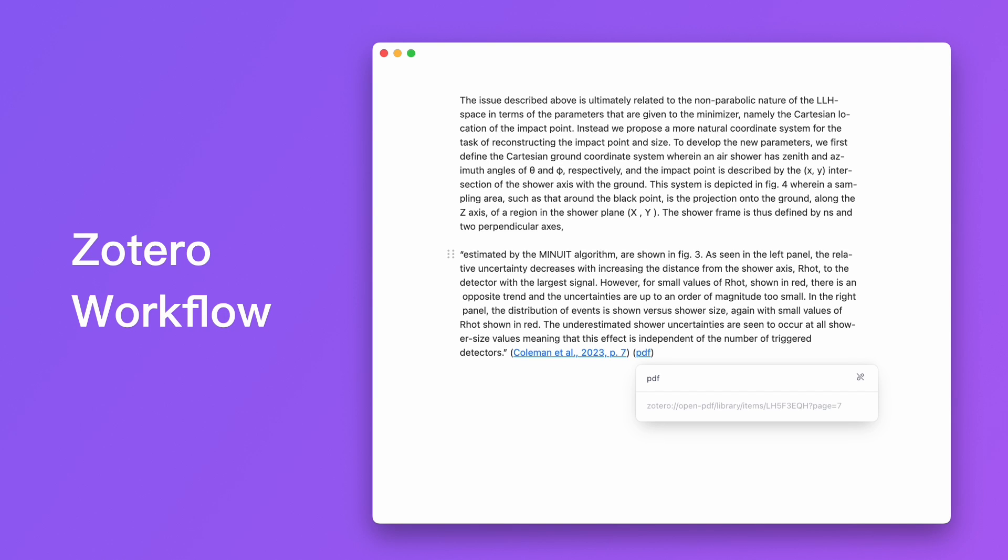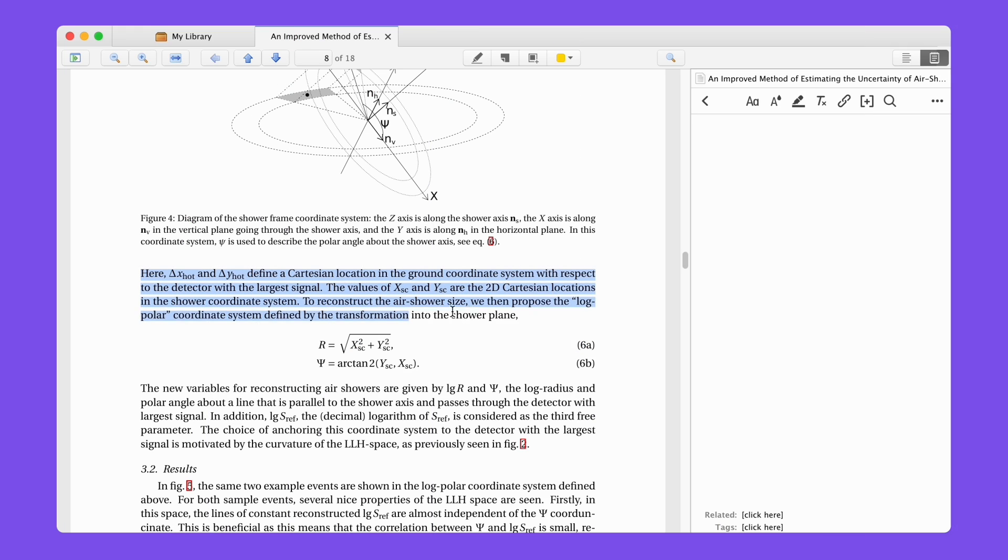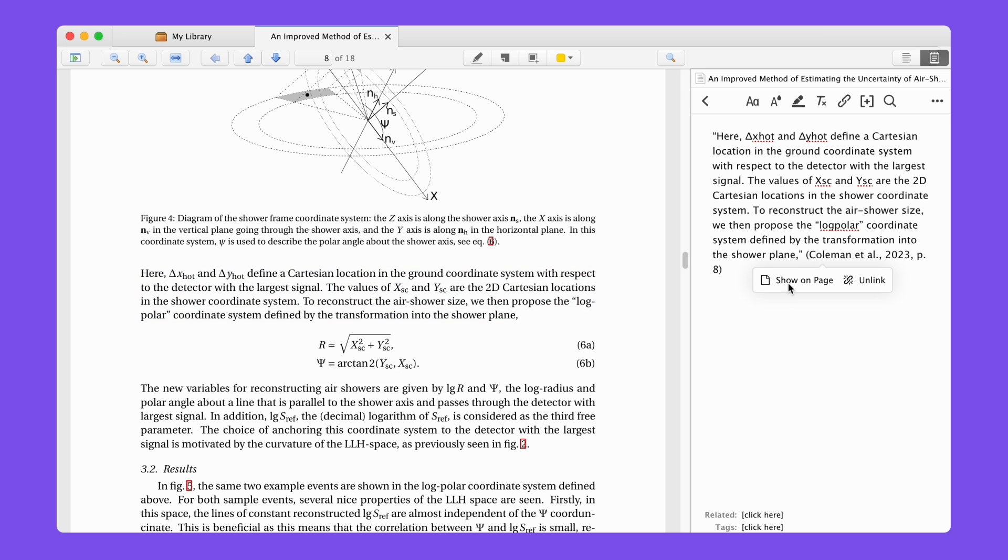LaTeX can cite Zotero's literature content. When reading PDF documents in Zotero, you can make some notes for the literature at the right panel.